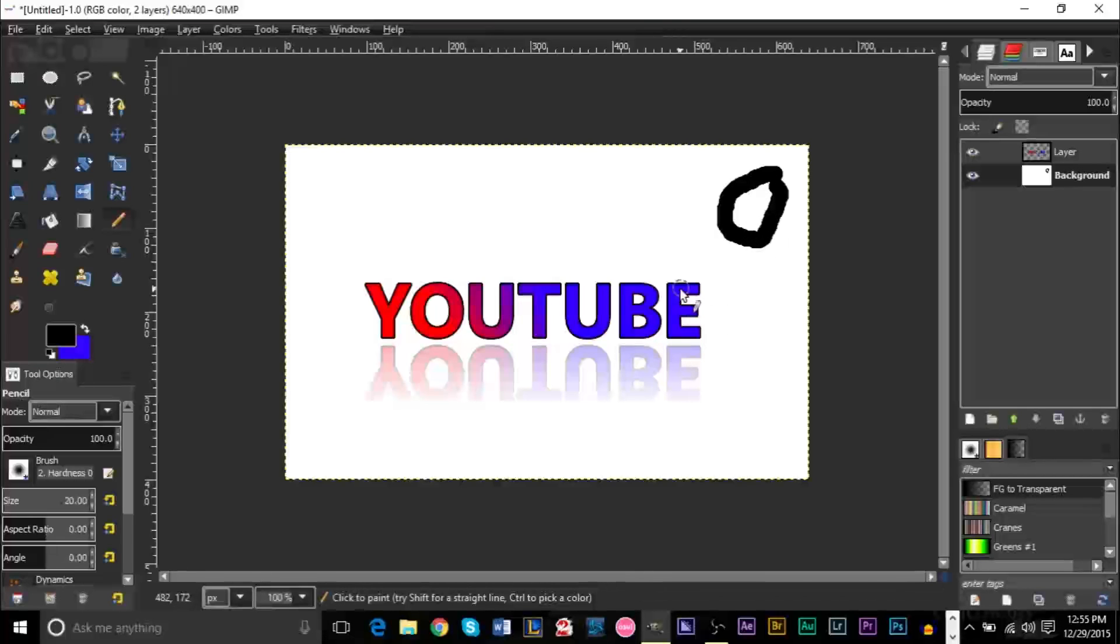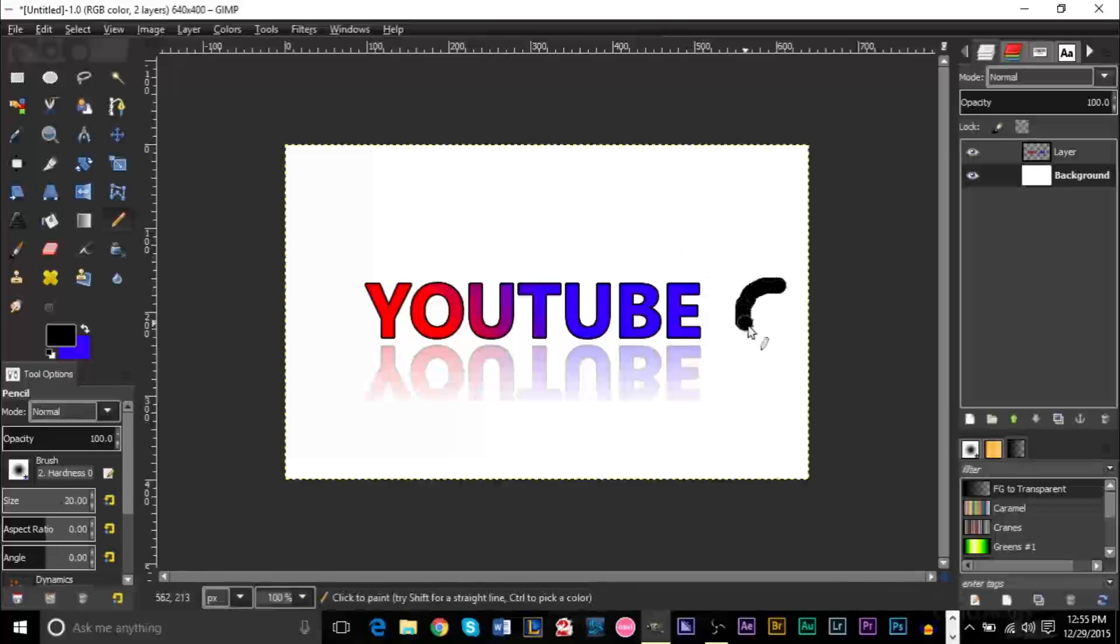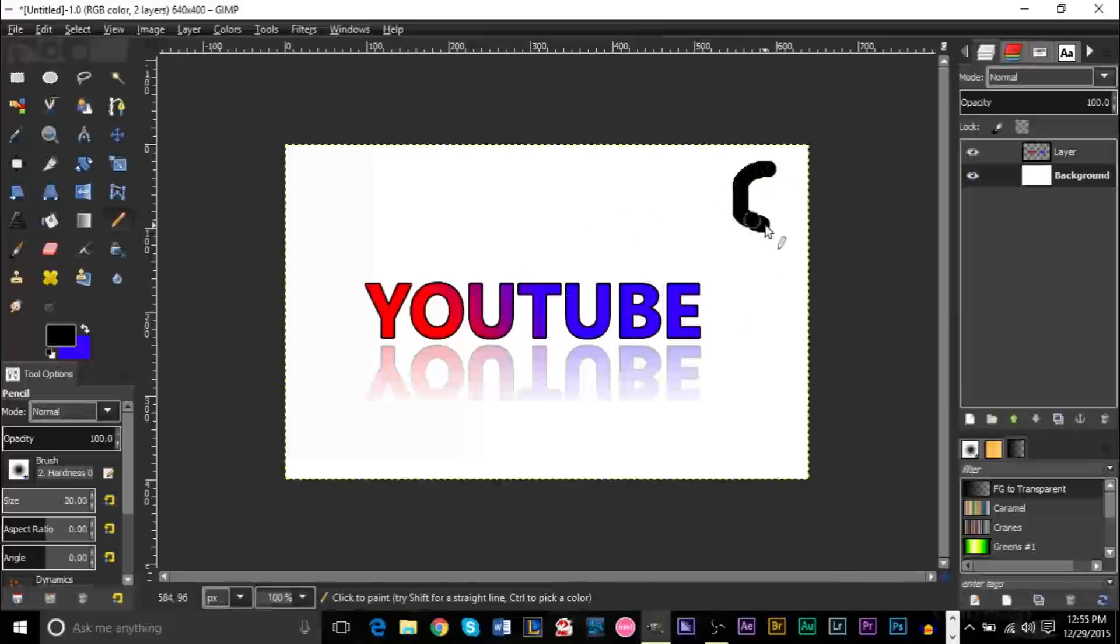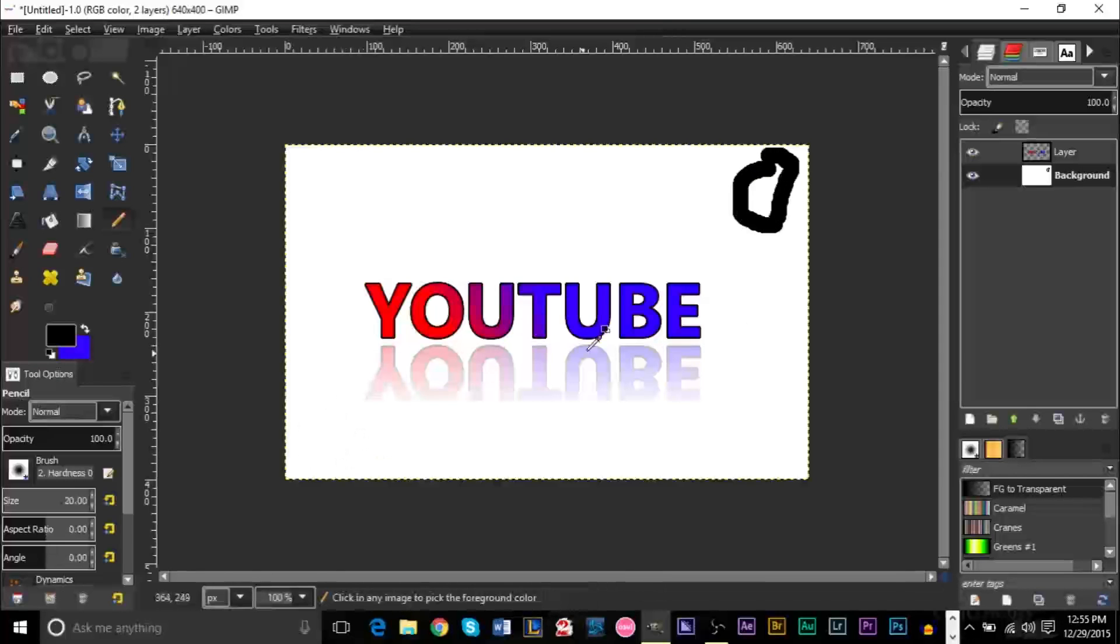Just be aware of that when you're creating your reflections. You have to make sure that they're either next to each other in the same line or you'll have to do it separately if they're in different portions of the image like so.